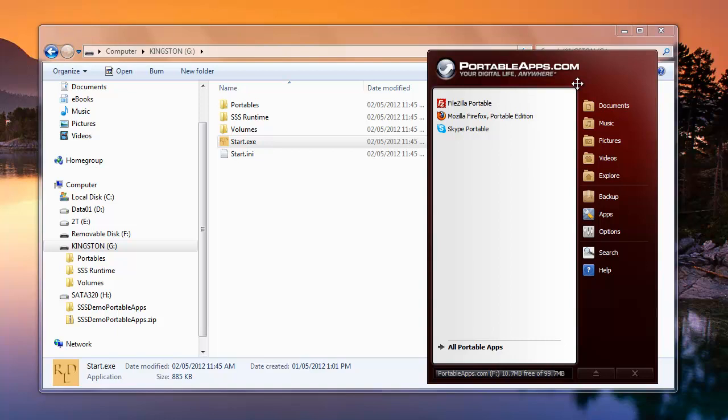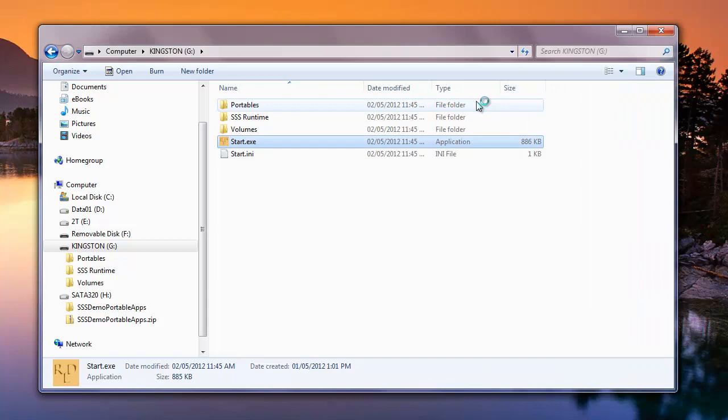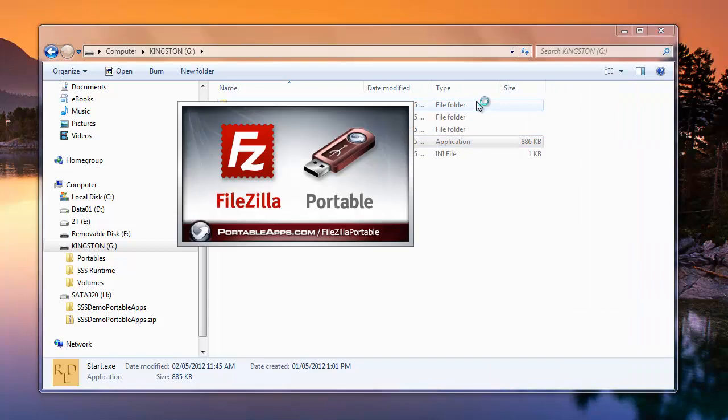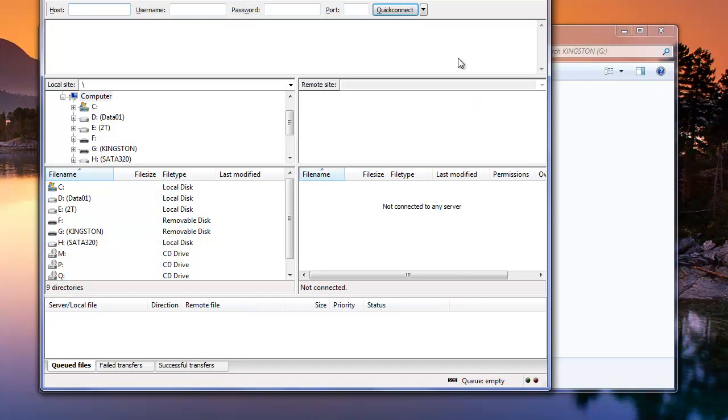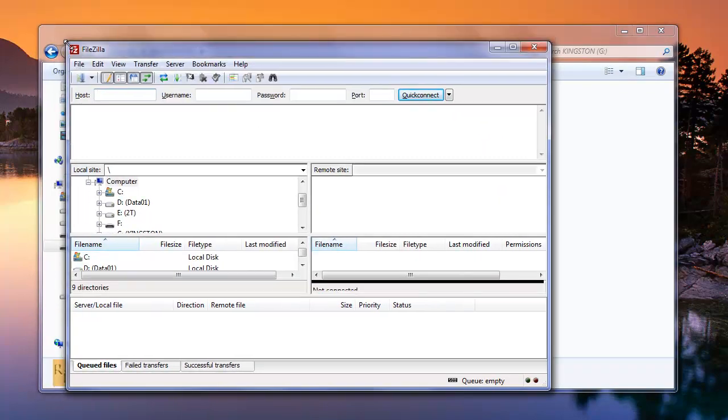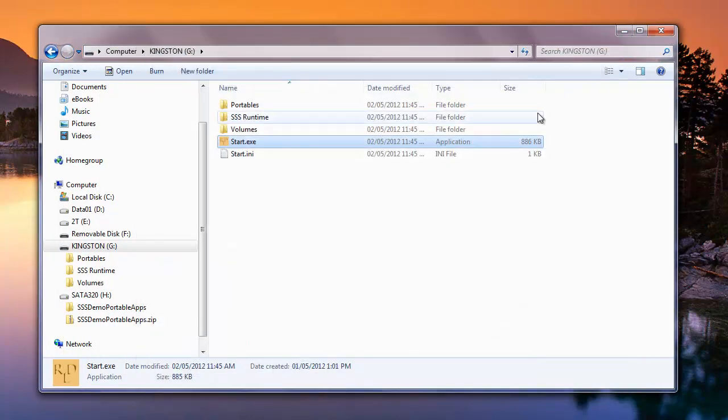Now you'll see that we're running it right off the USB stick. If we were to run any of the apps on here, such as FileZilla, you'll see here's FileZilla running. And it's the same no matter where we copy this.